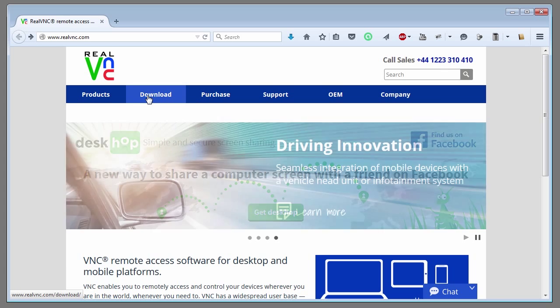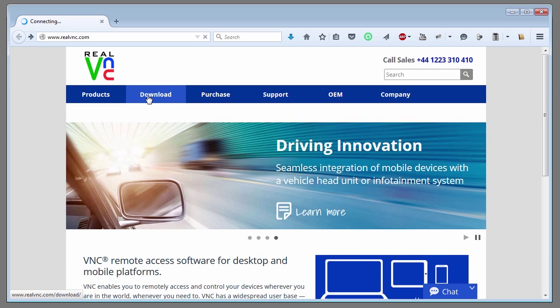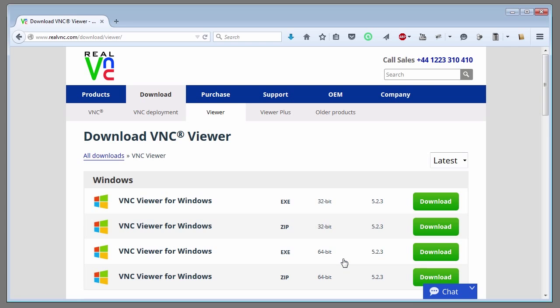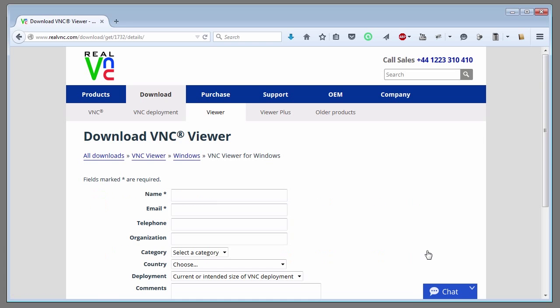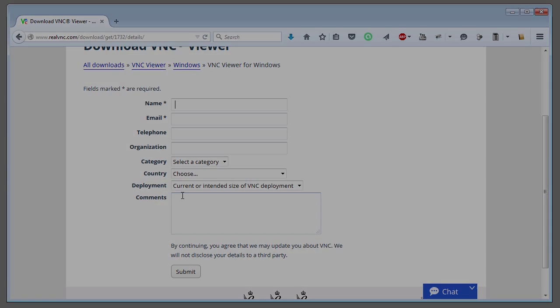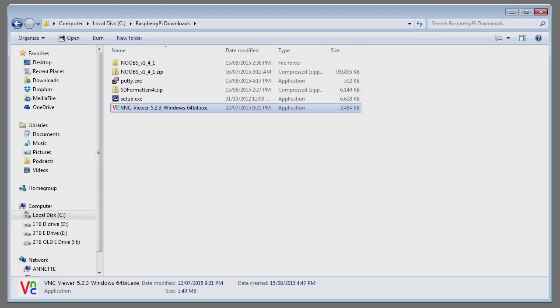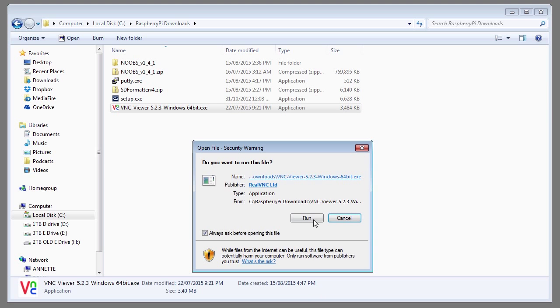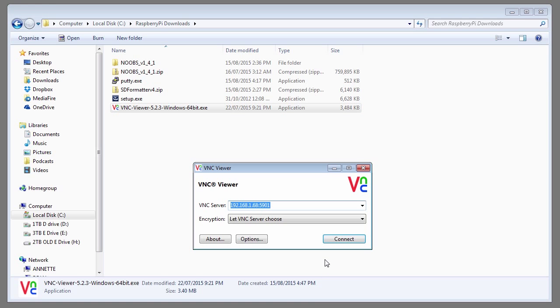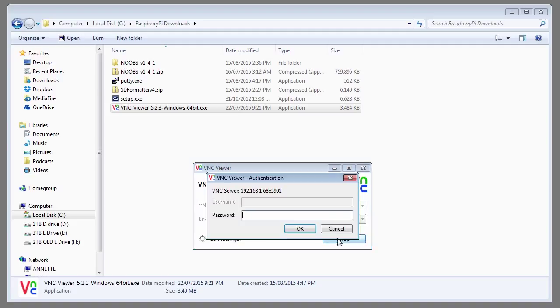Go to realvnc.com and download the VNC viewer software for your OS. Here I'm going to download the Windows 64 bit version. Fill in your details and download the file. Double click and run the software. Type in the IP address for the Raspberry Pi followed by the full colon then 5901. Press connect. Type in the password which is secret.